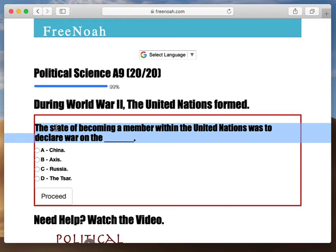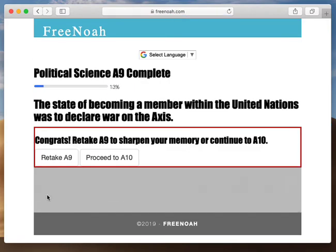The state of becoming a member within the United Nations was to declare war on the Axis. I gave you the answer to this in my previous video. The United States entered the war in 1941 when they were attacked by Japanese military air force fleets. Once we saw that there was a threat at our doorstep,